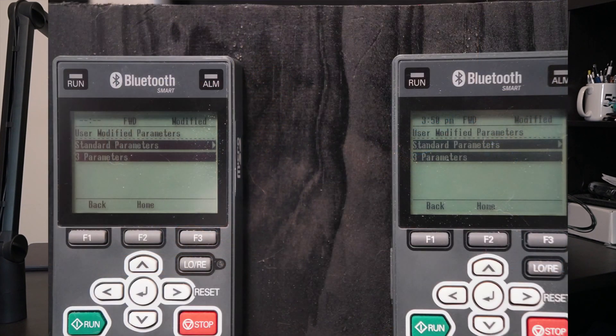First, we'll start with these two GA500s. These both have a Bluetooth remote keypad that can be used to enable Bluetooth connection. Right now, they're set to factory settings other than the communication settings for the HMI and the Bluetooth ID. If we take a look at the modified parameters, you can see that these are the only changes we've made.